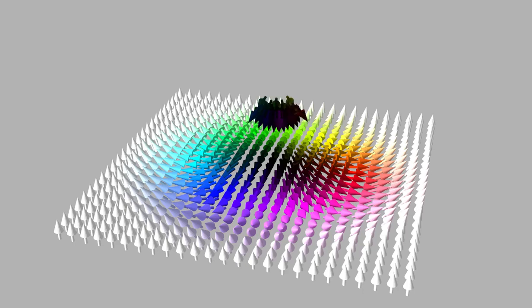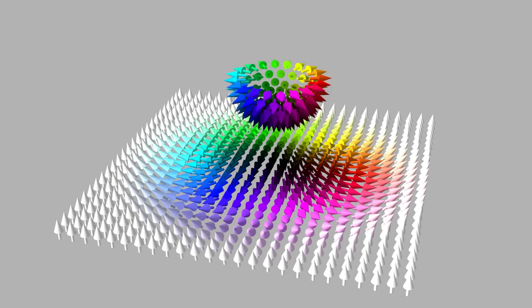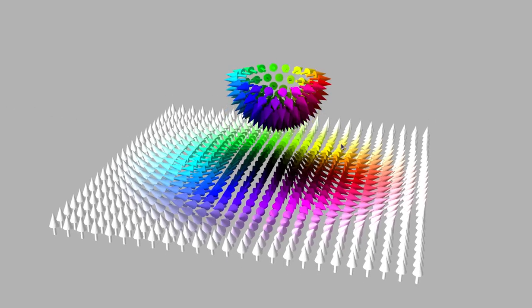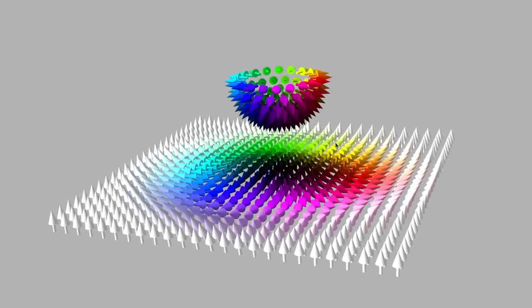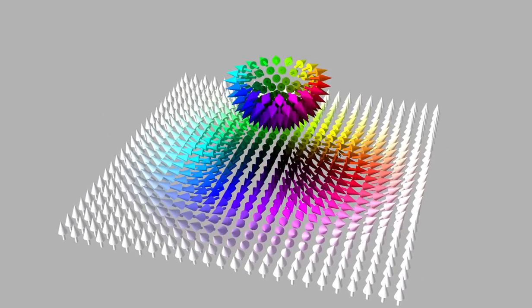As we move towards the equator, red-green-blue colors are progressively added. At this intermediate stage, half of the skyrmion is mapped onto half of the sphere.